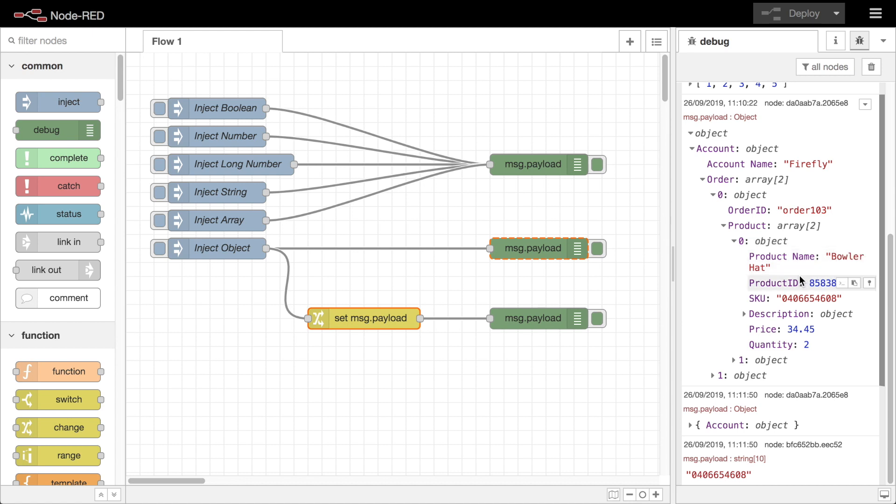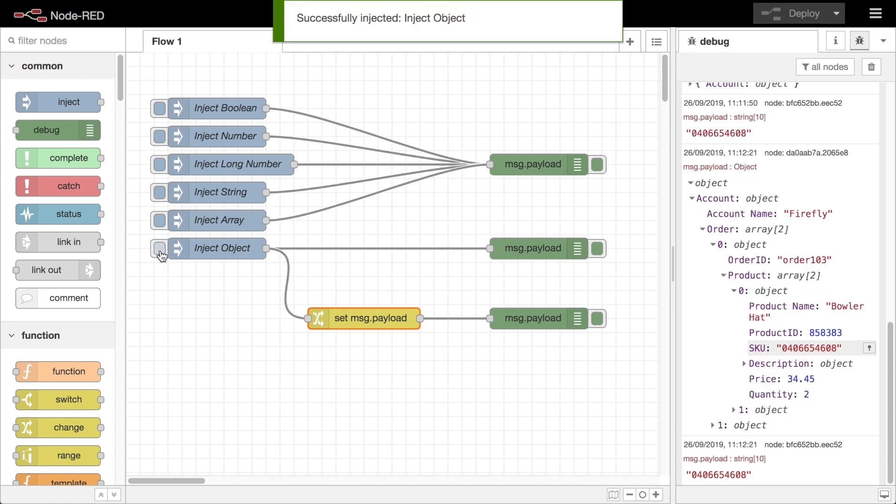The third button will pin that property open so that any future message coming from the same debug node will be automatically expanded to show any pinned properties.